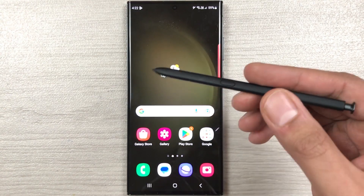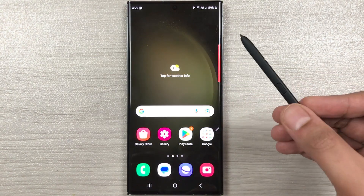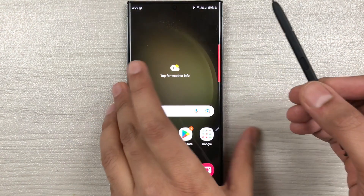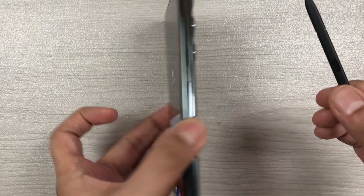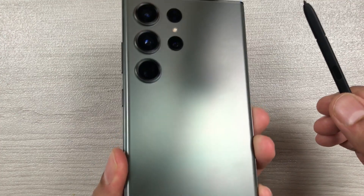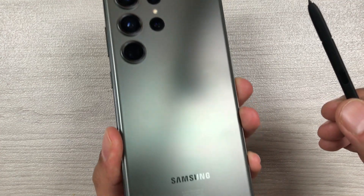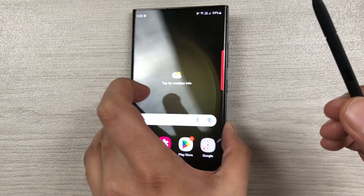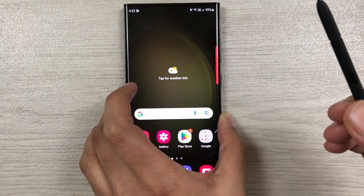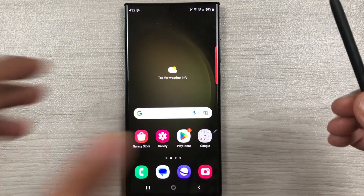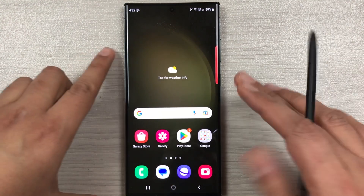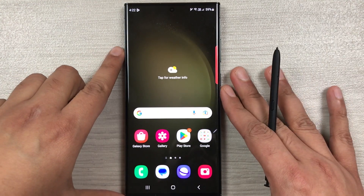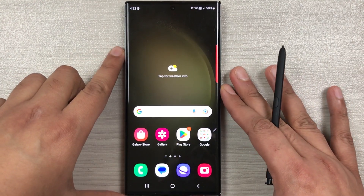Hello guys, I hope you are doing really well. Today I have with me the Samsung Galaxy S23 Ultra, and in this video I'm going to talk about the top 15 hidden features for this phone.